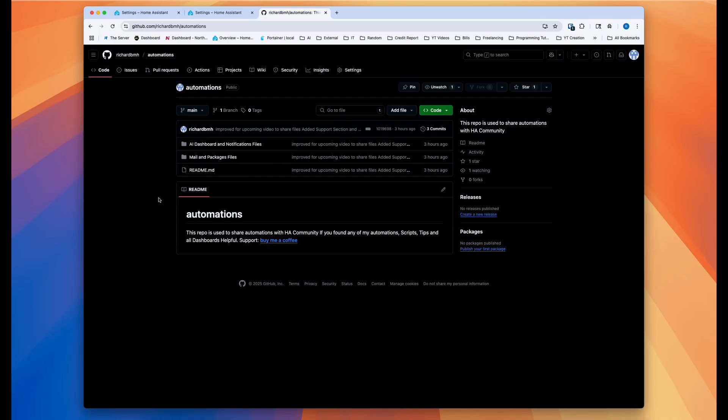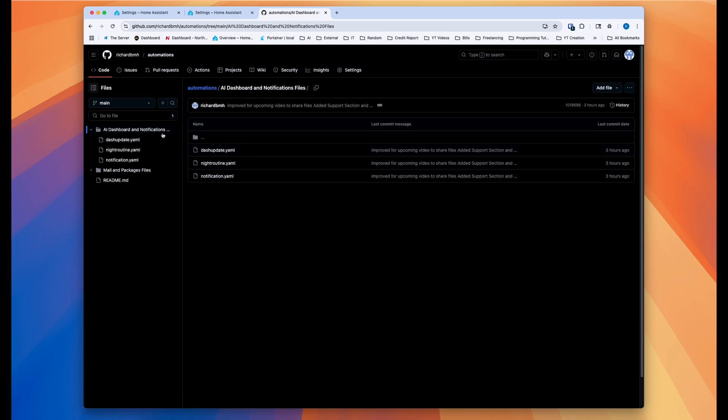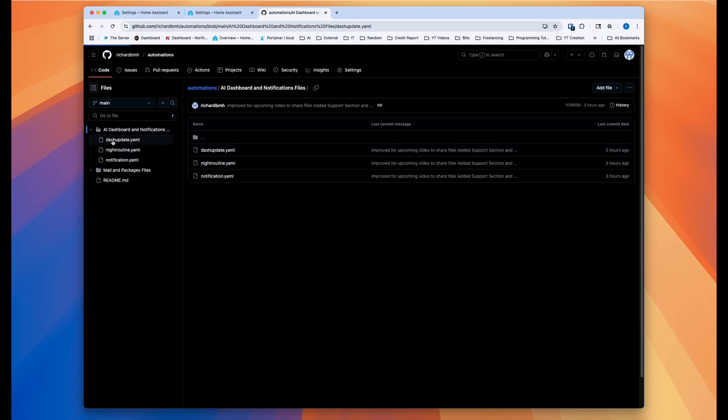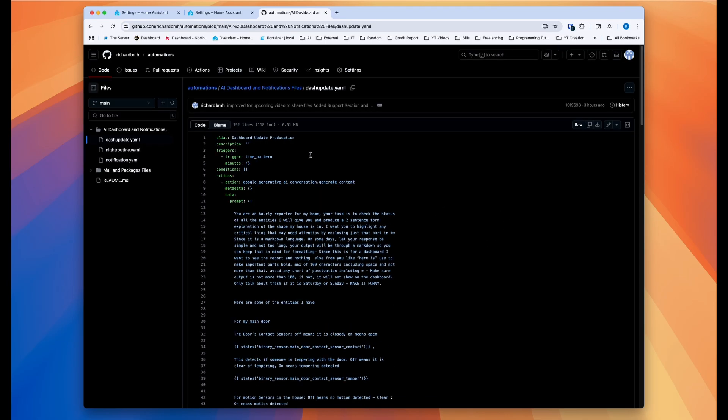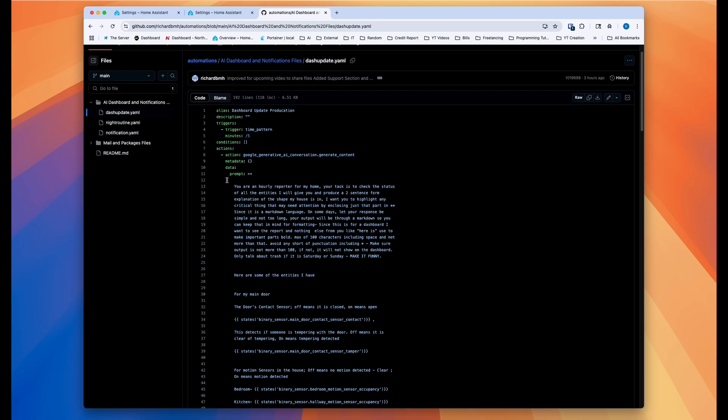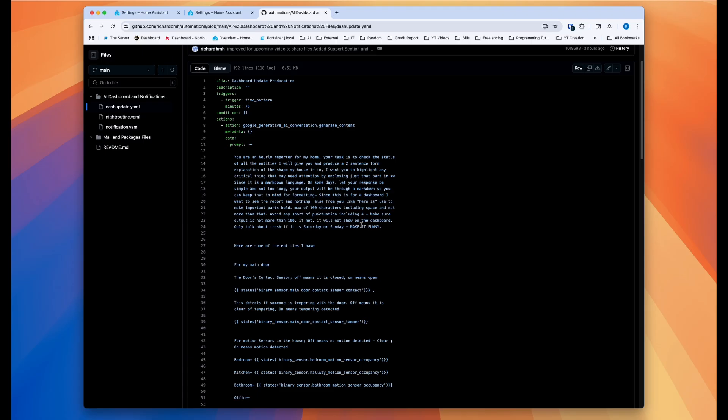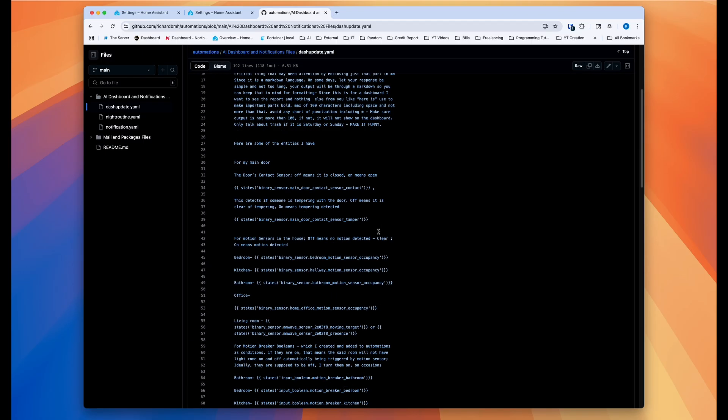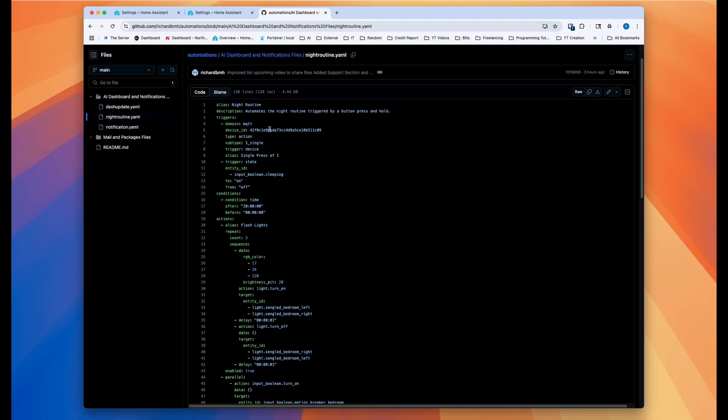Kind of, the automations or the YAML for all of these automation, I'll give you a link to my GitHub. This link will be in the description. Basically, this video is the AI and dashboard notification files. And then I'll give you all the automations that I have. For example, this is for the dashboard update. And so I have everything here. You can just go ahead and copy my wording and then you can change certain things to meet your home assistant instance.